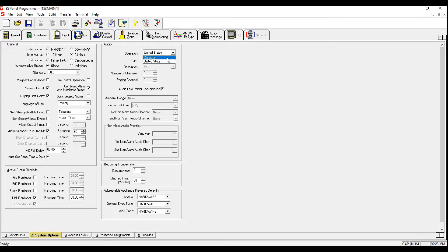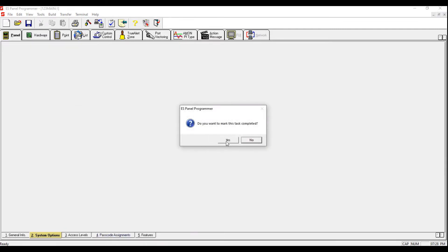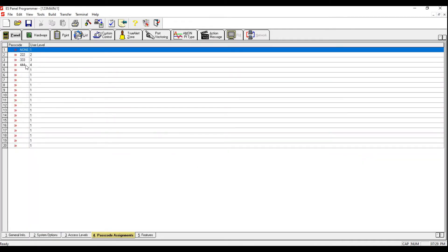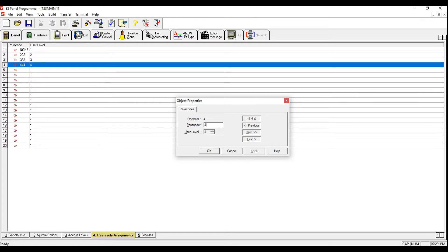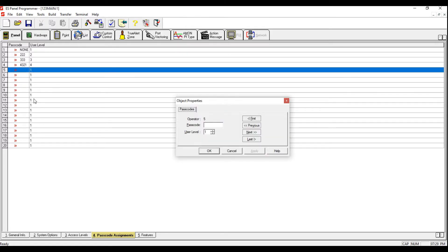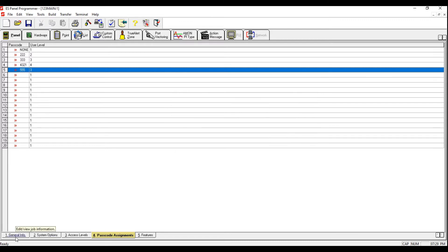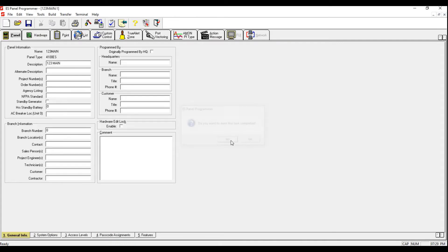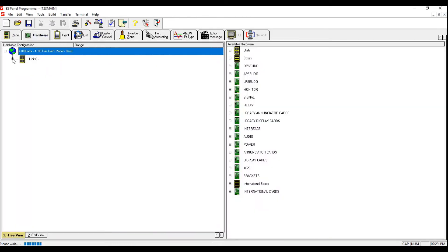Under Audio we're going to change it from United States to the Canadian version. We're going to move into Passcode Assignment. Under Passcode Assignment we're going to change the level four password. We have 15 additional users we can use. I'm going to provide a proper user level — in our case level three — with the password 555. I'm going to click Apply, then go back to the General tab and click Yes.